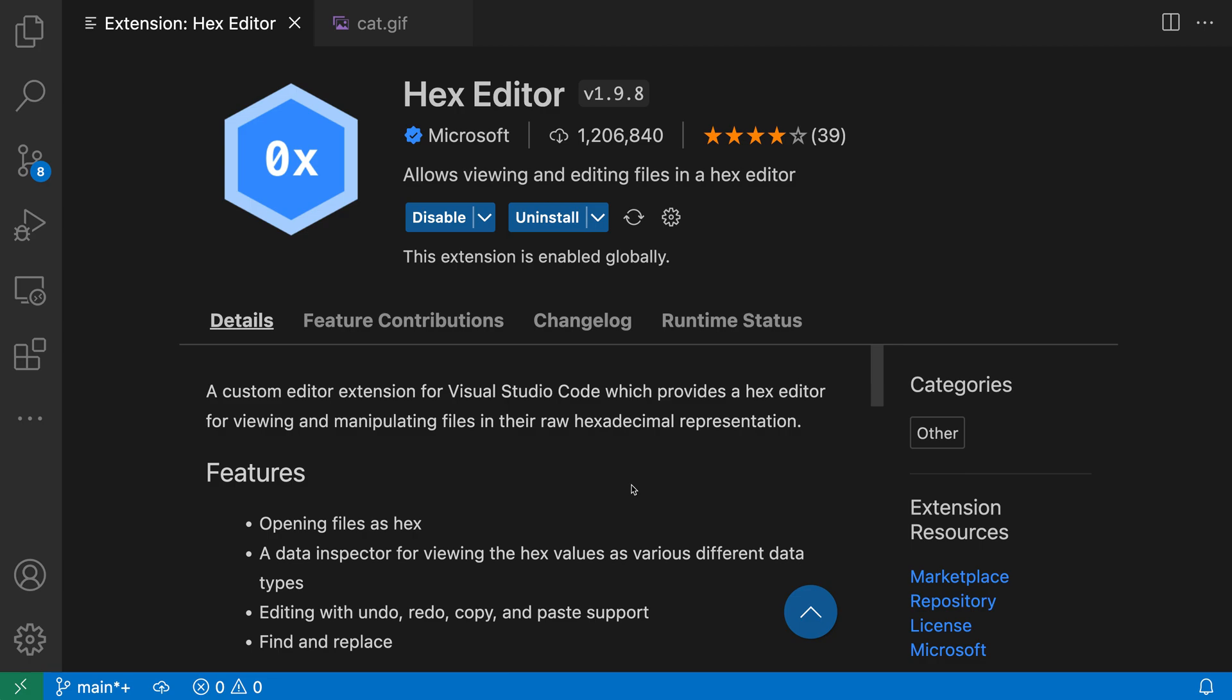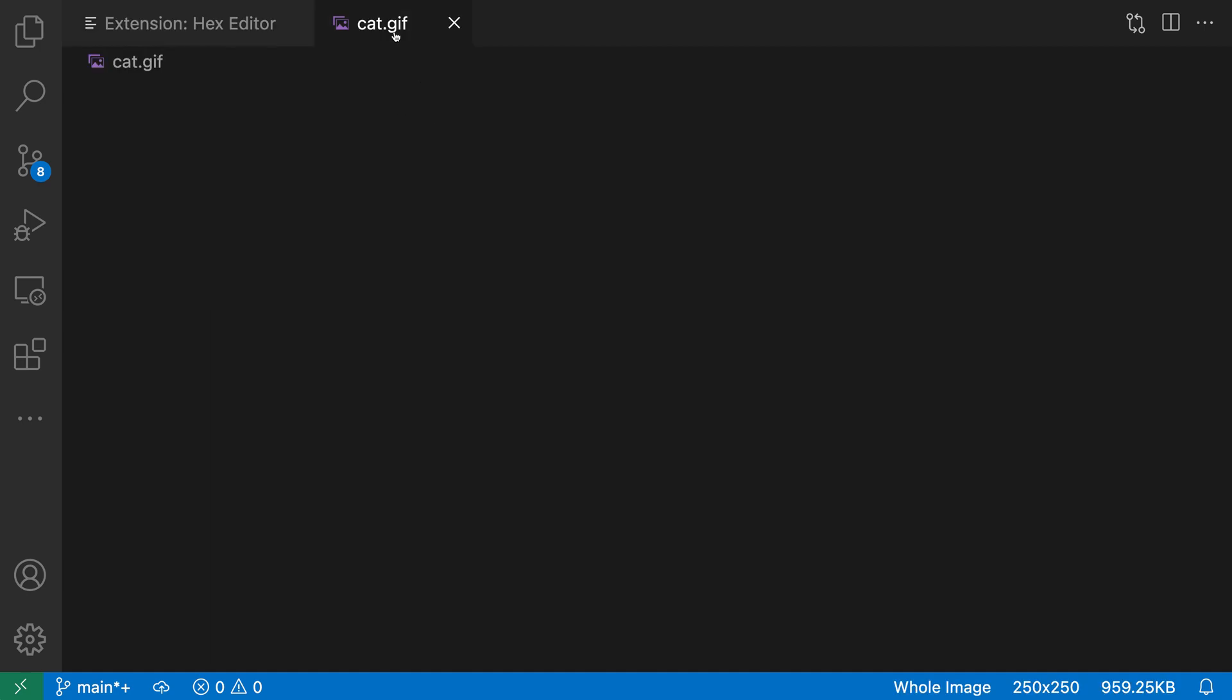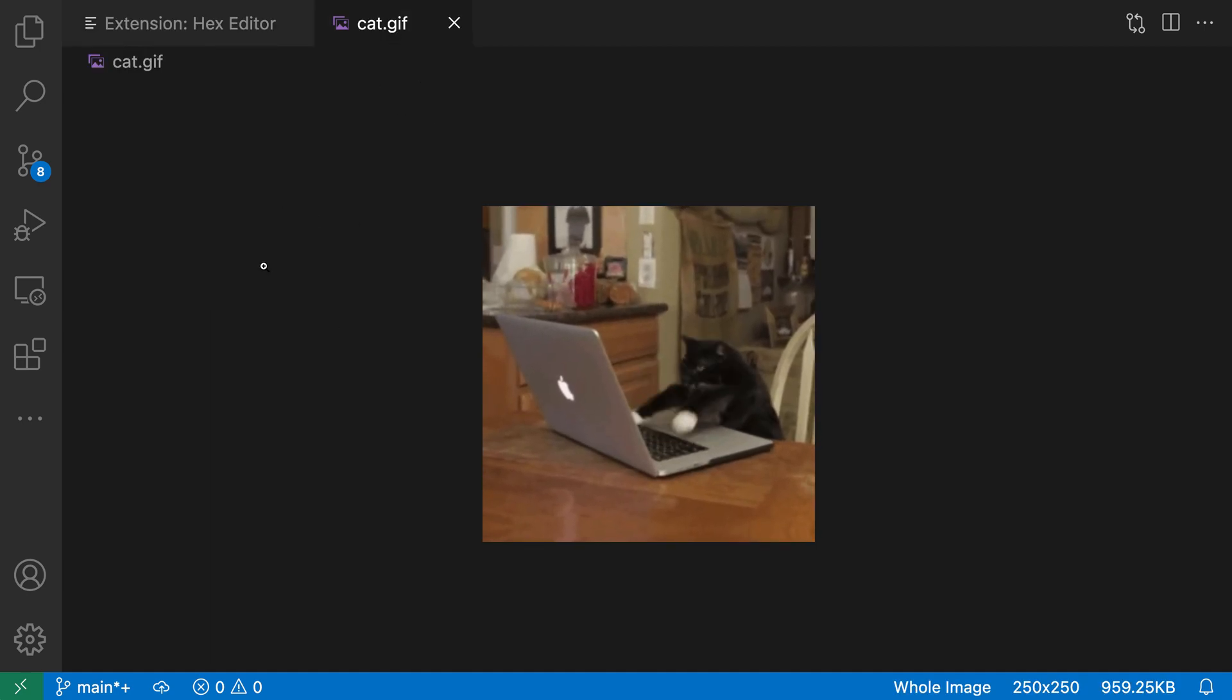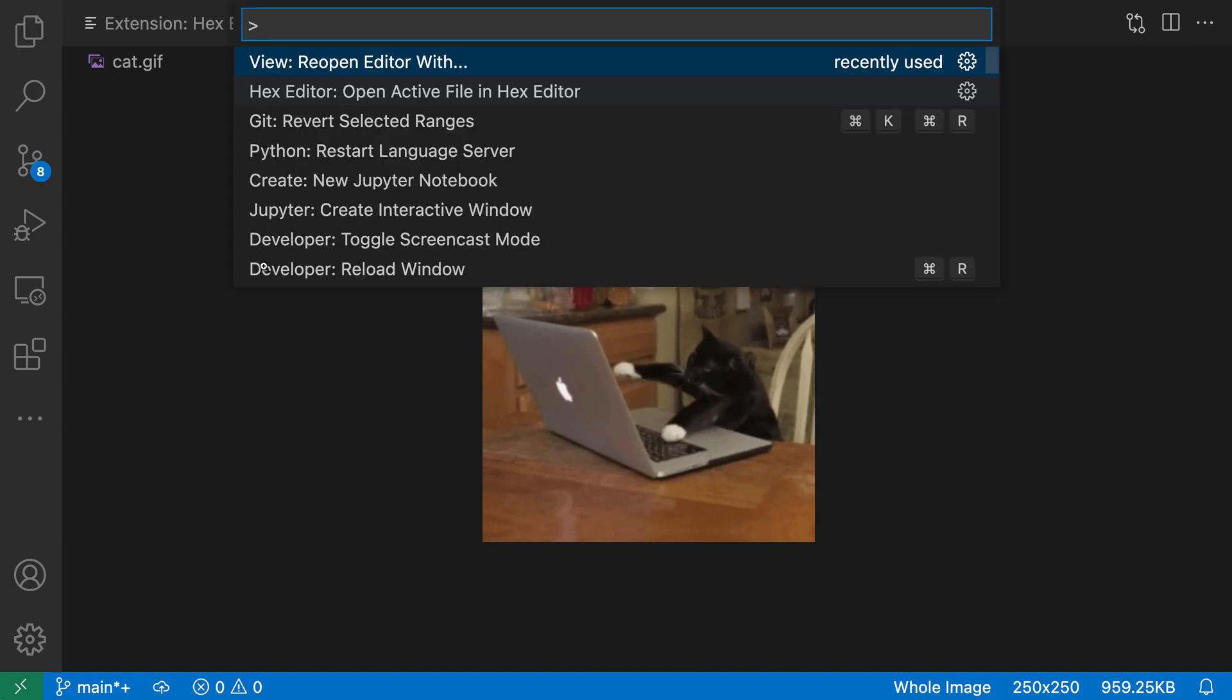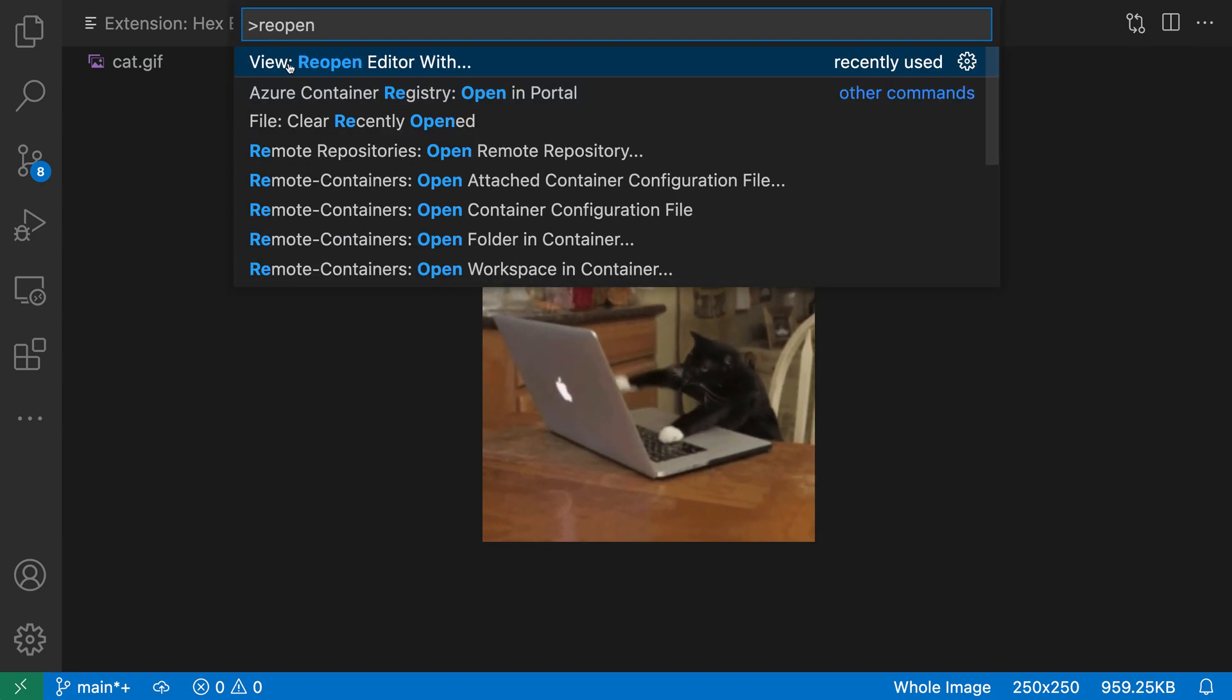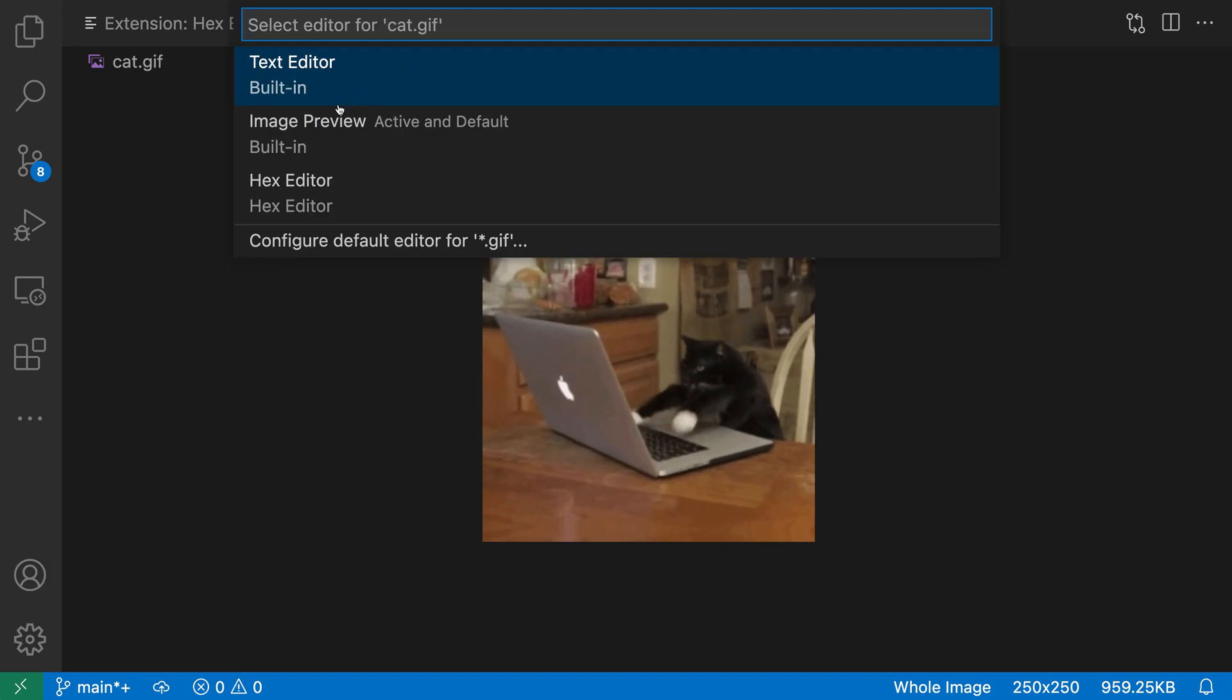So here I've installed the hex editor extension and I'm going to open up a binary file inside of the hex editor. I'll switch to an image file and then I'll use the command palette with Ctrl+Shift+P or Command+Shift+P to say reopen with. I want view reopen editor with and then I'll select the hex editor from the list here.